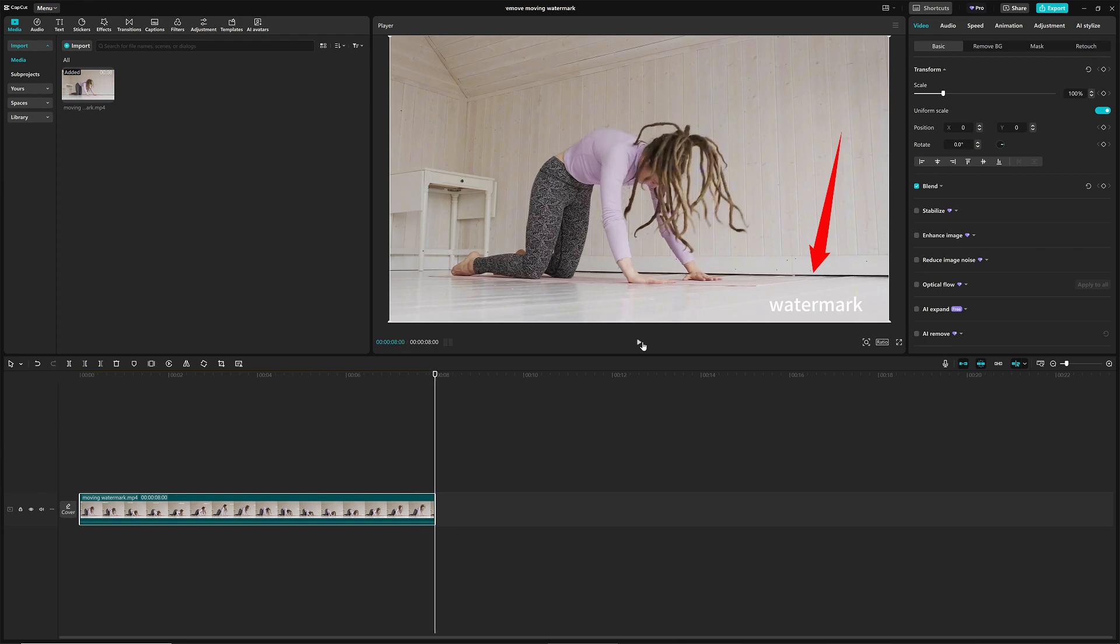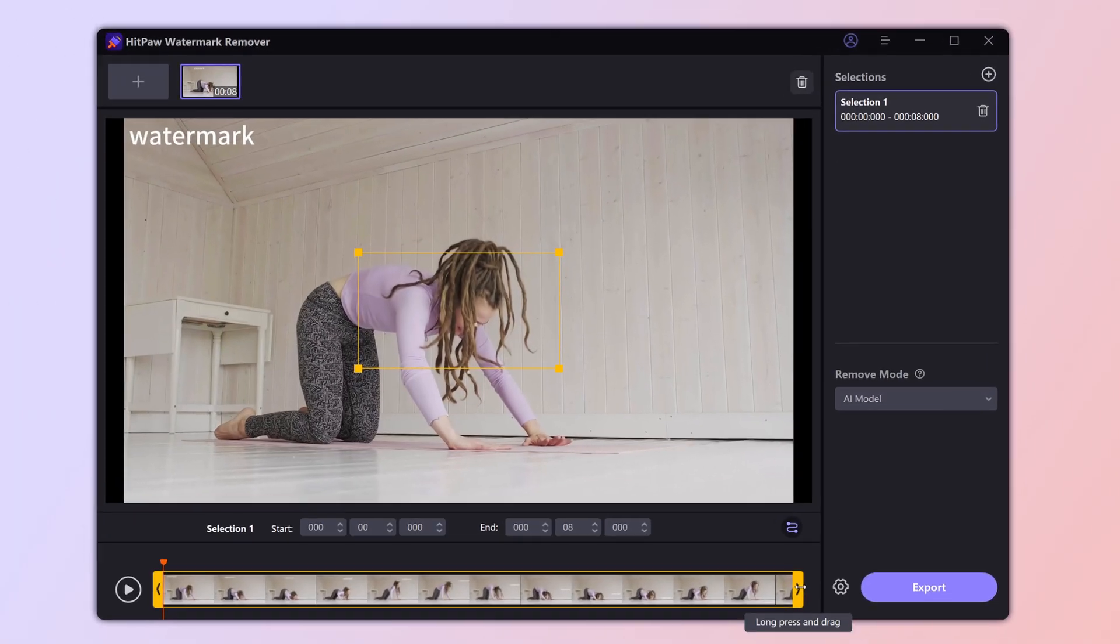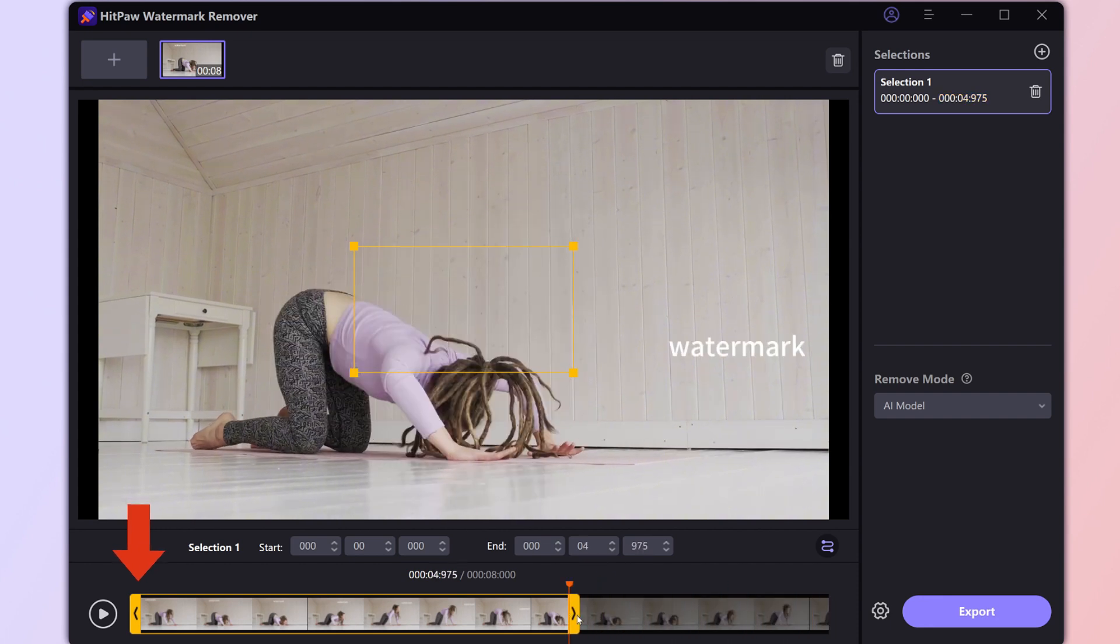let me introduce you a more convenient and faster tool. Hit Pour Watermark Remover.